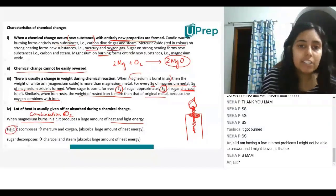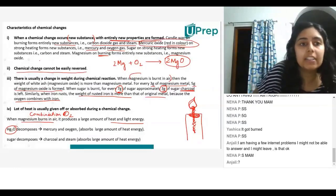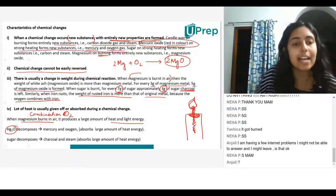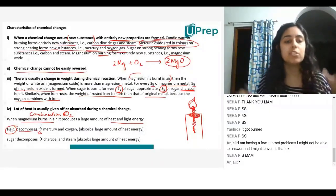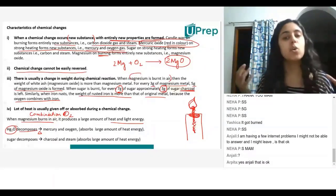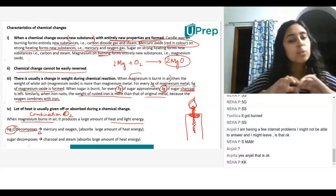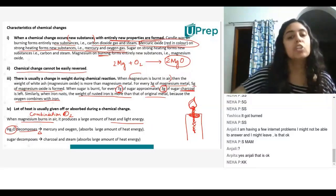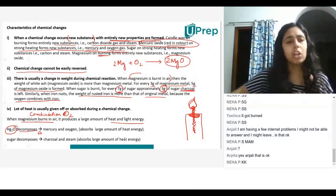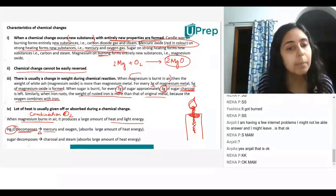Mercuric oxide, which is red in color — we did this mercuric oxide — upon strong heating forms new substances like mercury and oxygen gas. So mercuric oxide decomposes. When I heat it, it decomposes. Decompose means to break down, to separate into different parts. So when mercuric oxide decomposes, it separates into mercury and oxygen.